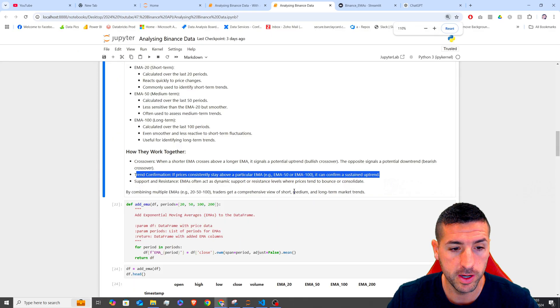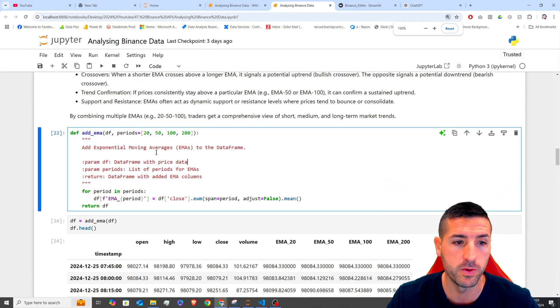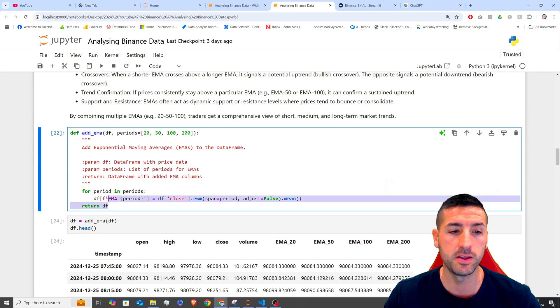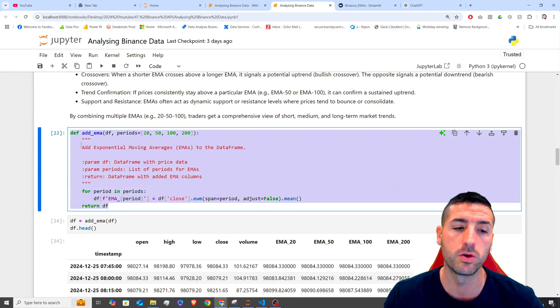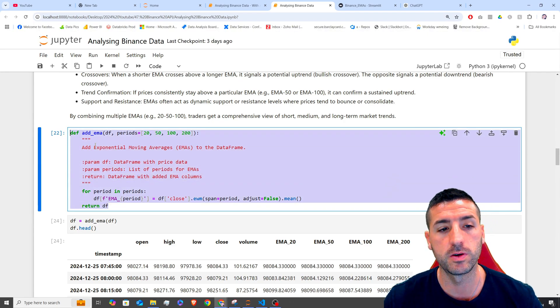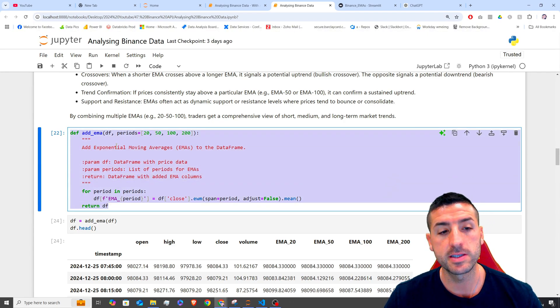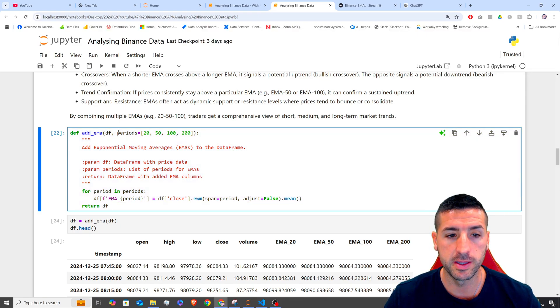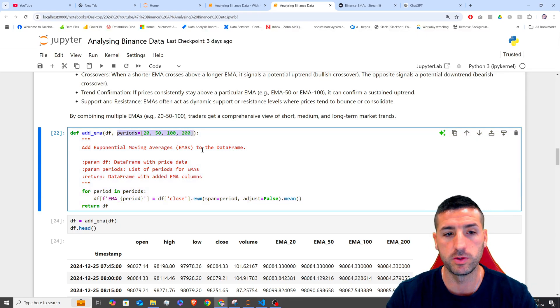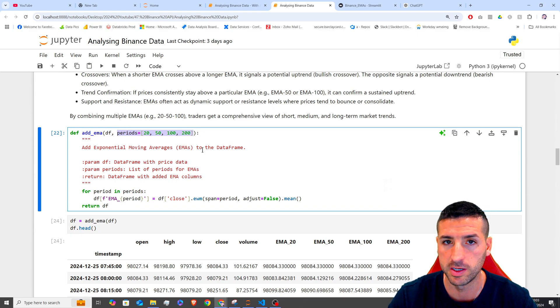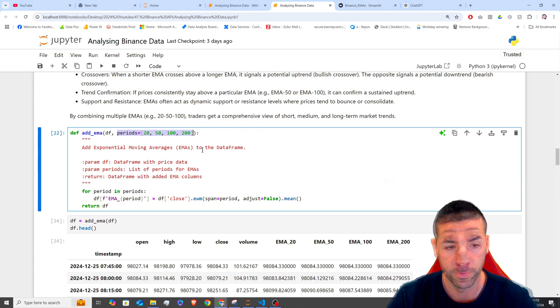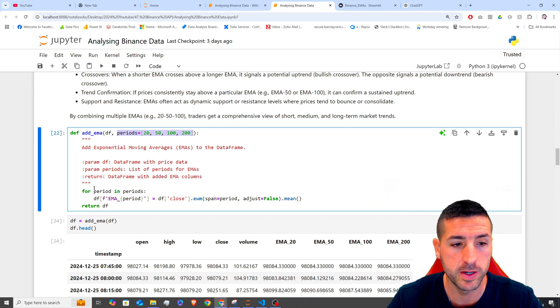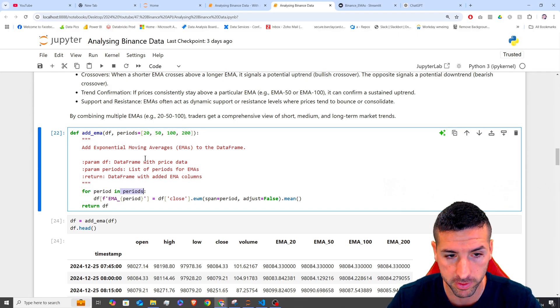Right, going back and in order to add these EMAs now in our data frame, we are creating this function called add_EMA. It takes as input the data frame and then the periods. And in our case, the periods we are going to use is the 20, the 50, the 100 and the 200 EMAs. And to add them in our data frame, we are saying for period in periods, these periods over here,